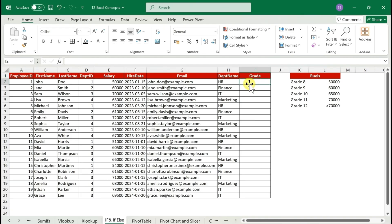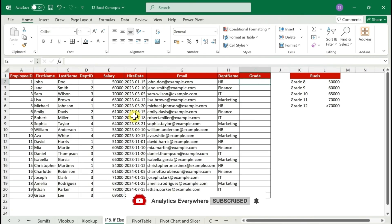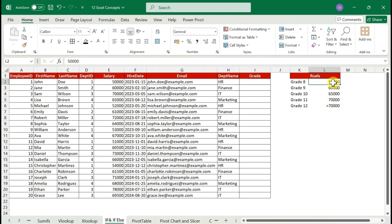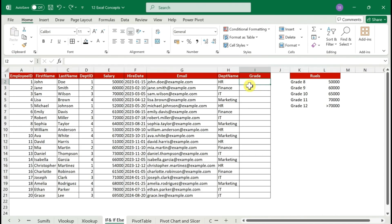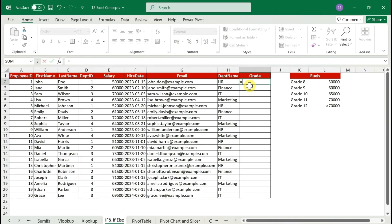You need to put the grade for each employee. You might think of manually copying and pasting, but imagine doing that for 5,000 or 20,000 employees — that's not feasible. That's where the IF and nested IF functions come in and help you do it automatically.